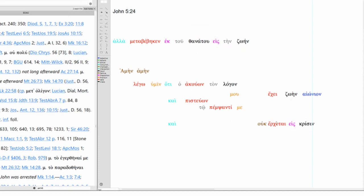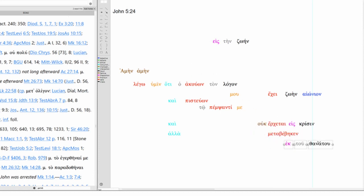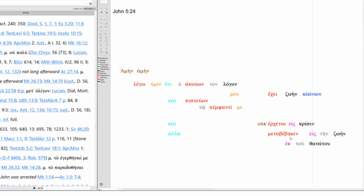So we've got has eternal life and is not. So the one who hears and believes is not coming into judgment. But a little bit of contrast here. Still over here though. Has passed from death to life.